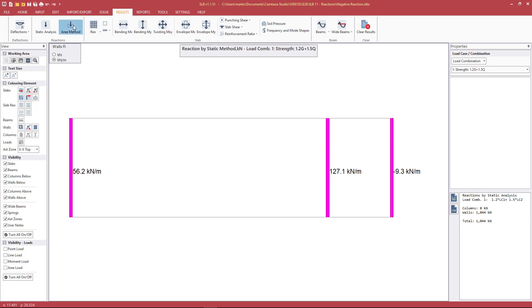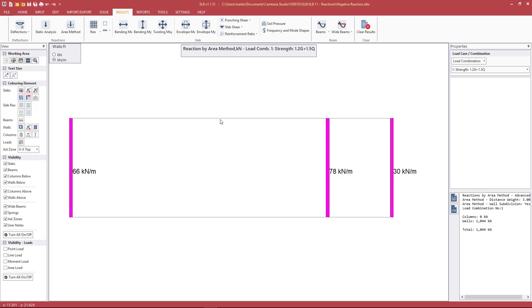What area method refers to is reactions are calculated based off the walls' tributary areas. So again, a total load of 1044 kN. However, it's distributed in the following manner, everything positive downwards.